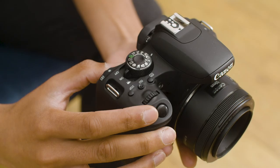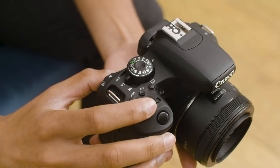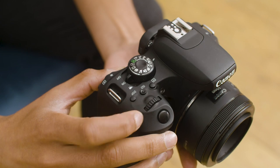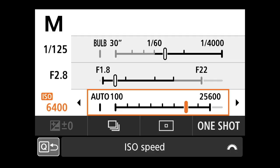ISO is essentially the sensitivity of the sensor that captures and records light going into the camera. You can adjust the sensor sensitivity to capture more or less light depending on how much is available to you. For low light or dark situations, you want the ISO to make the sensor much more sensitive, allowing it to capture as much light as possible to compensate for the lack of light available.